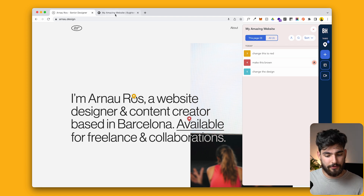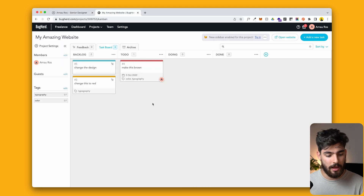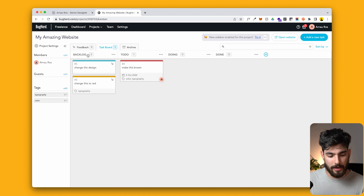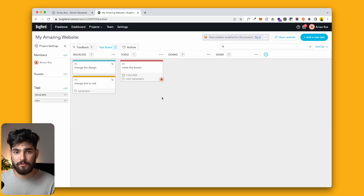Now that we've done three different tags — three different things that we need to change on this website — let's see how it looks on the designer's end. This is just like any other Trello Kanban board: we have backlog, to do, doing, and done. We can move tasks around as we want to. This is great if you are working with a lot of different people and a lot of moving parts on a website, and it's comparable to the easy commenting tool in Figma but within a real website.